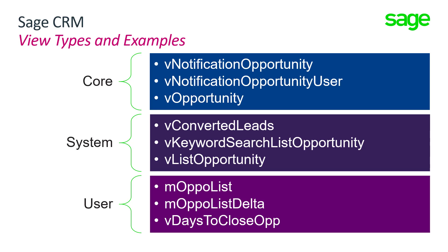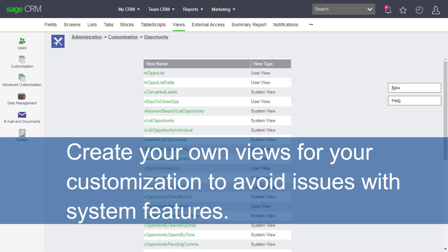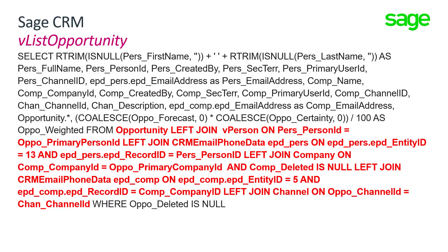We're going to be looking at the creation of a brand new user-defined view. This is the standard recommendation: create your own views for your customization to avoid any issues with system features. You'll see that this recommendation also comes up as a prompt within the software itself as we do the work.